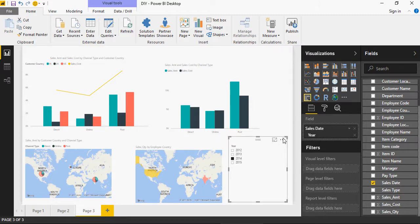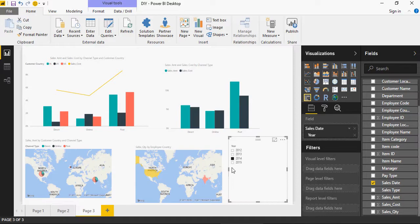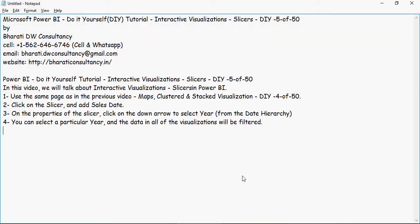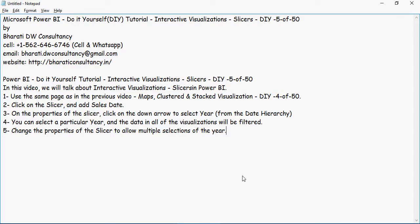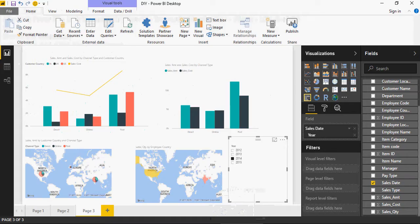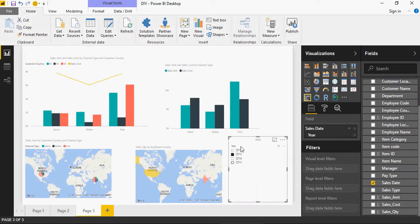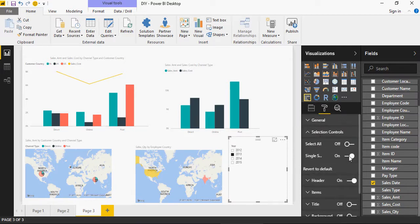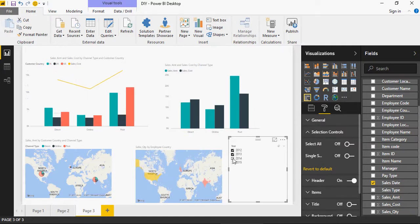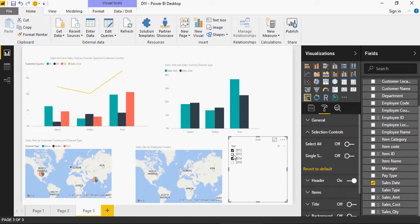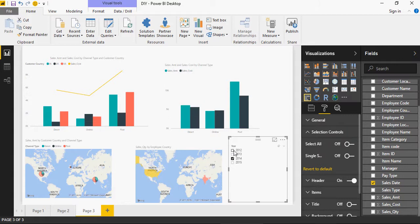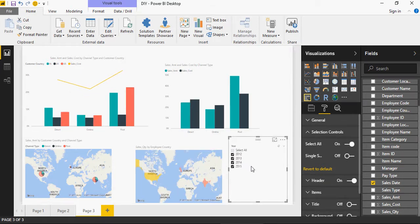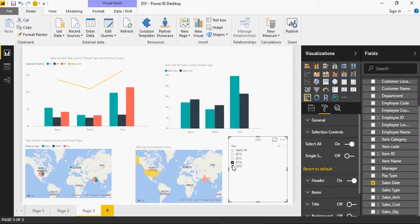Interestingly, it won't let me click on multiple years at once. So let's change that property. Change the properties of the slicer to allow multiple selections of the year. So click on this slicer, go to format and go to selection controls and you can say single select off. And now you can select multiple years. I would need a select all here as well. So I just need to turn this on and there's a select all. If I say select all, it's like an Excel select all when you can select multiple values or unselect few values.